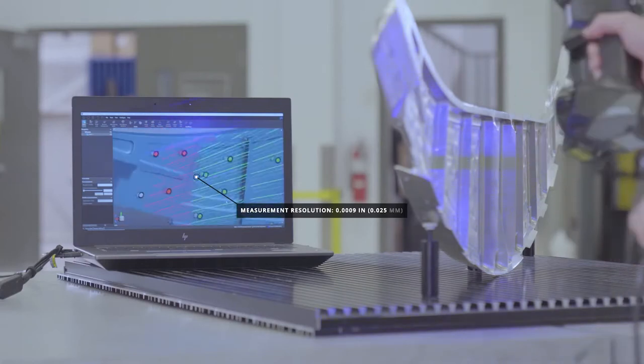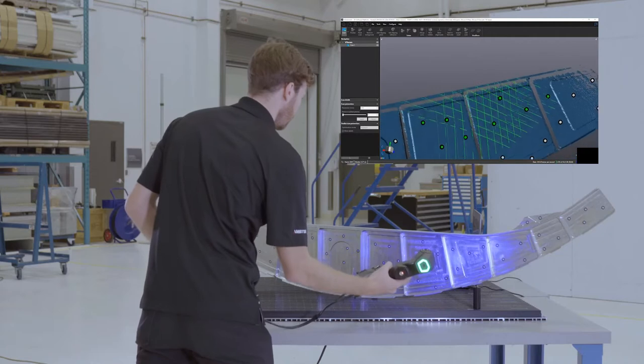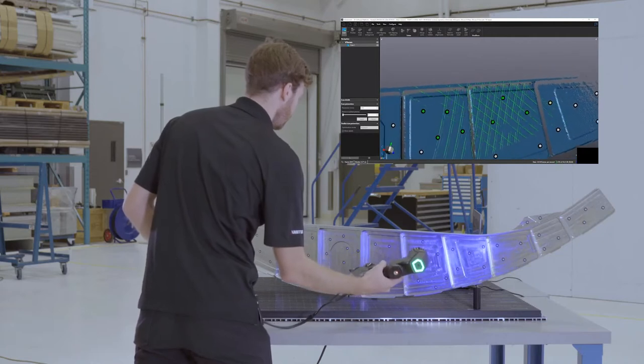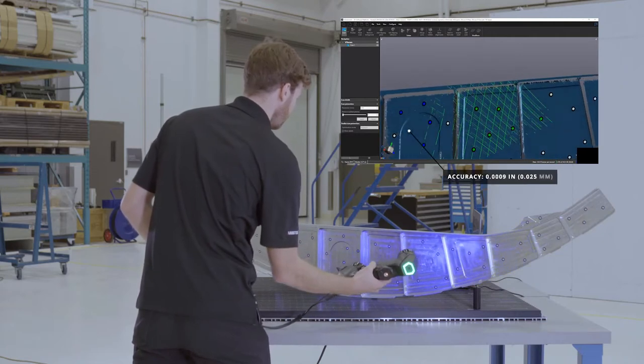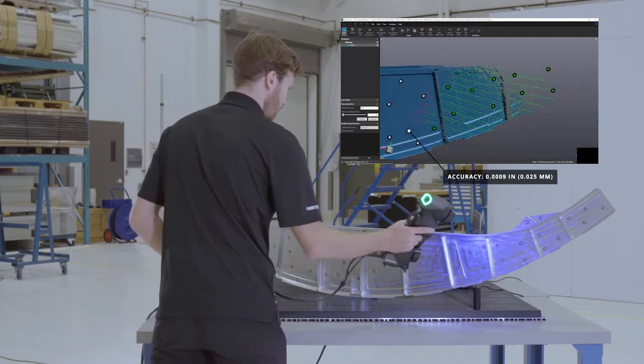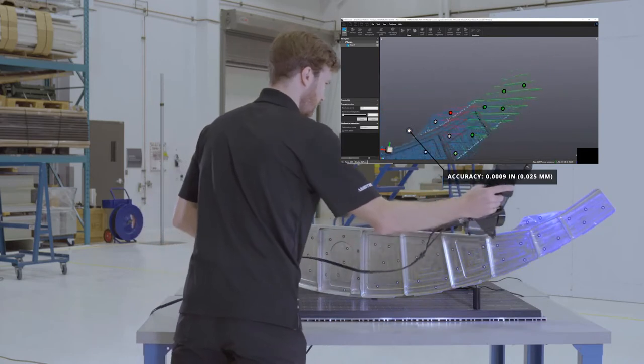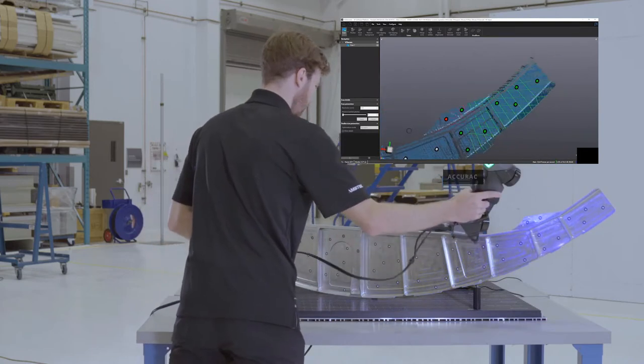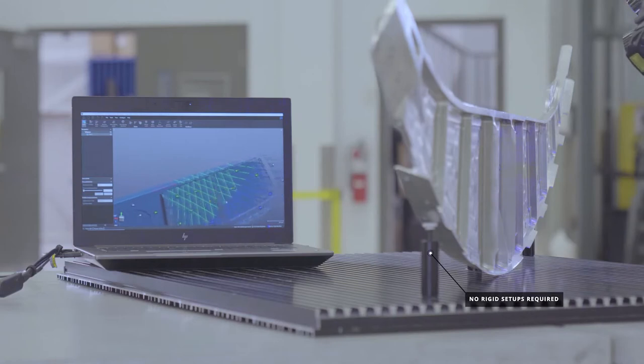With a 1,000 resolution, the HandyScan Black will capture the smallest details easily even in hard-to-reach areas. It delivers a 1,000 accuracy regardless of the environment and the experience of the user.